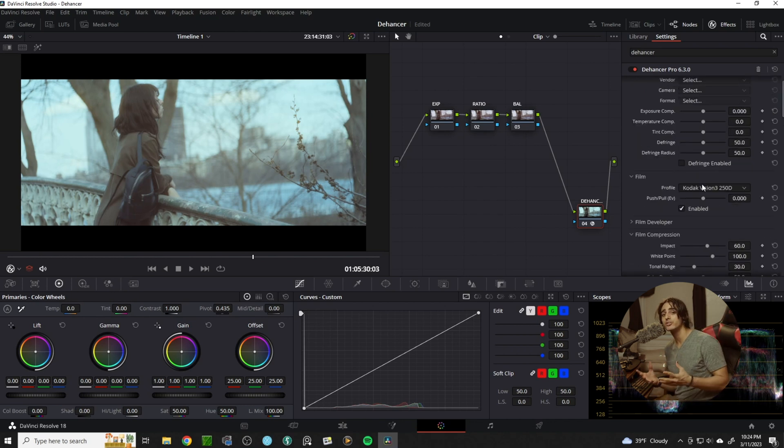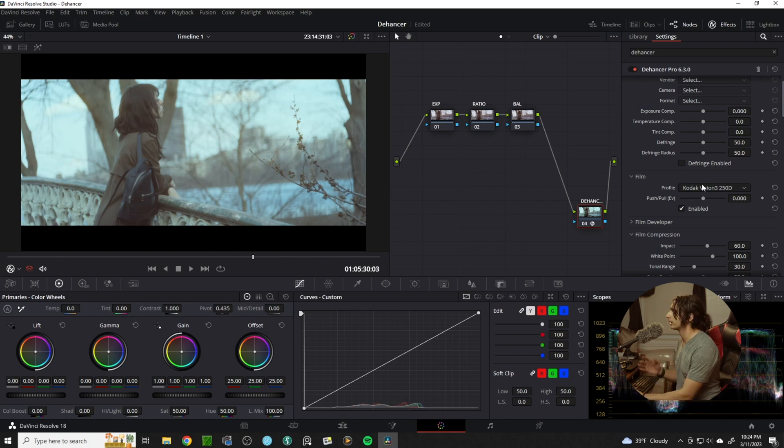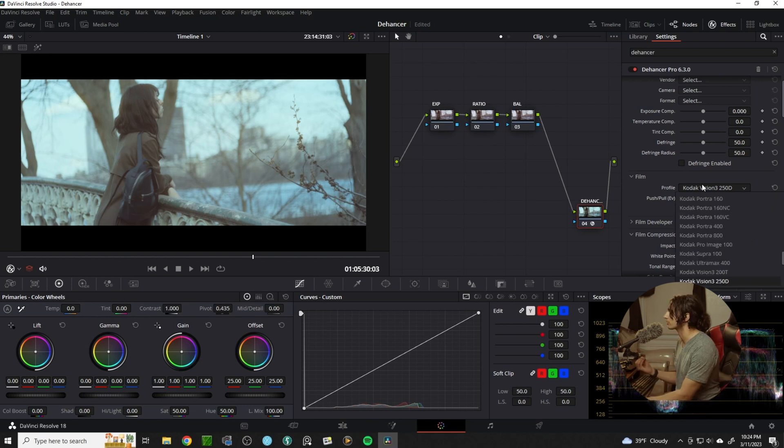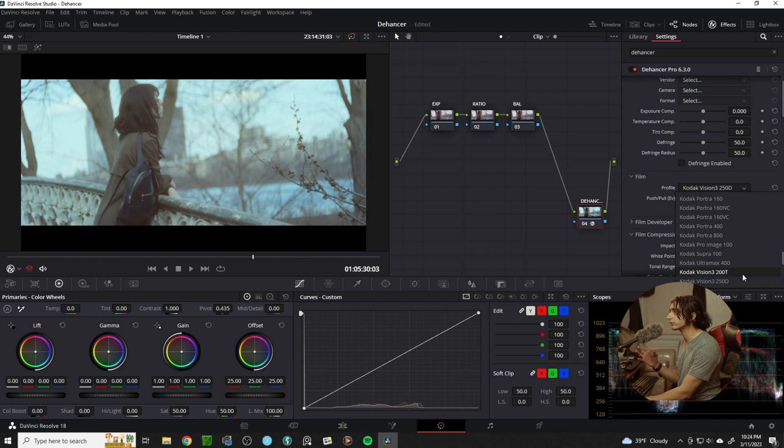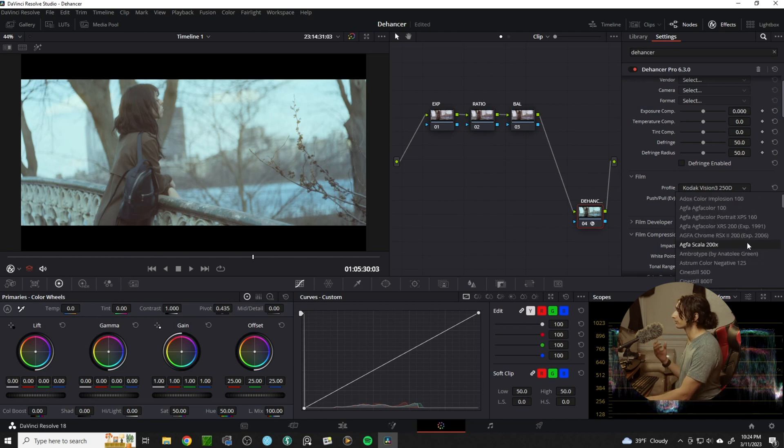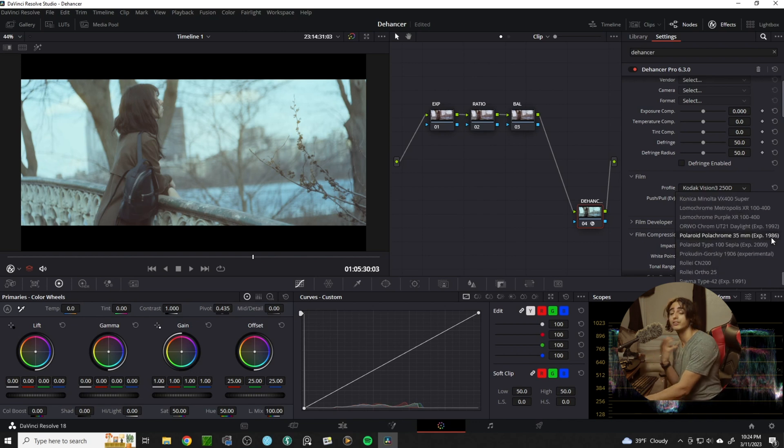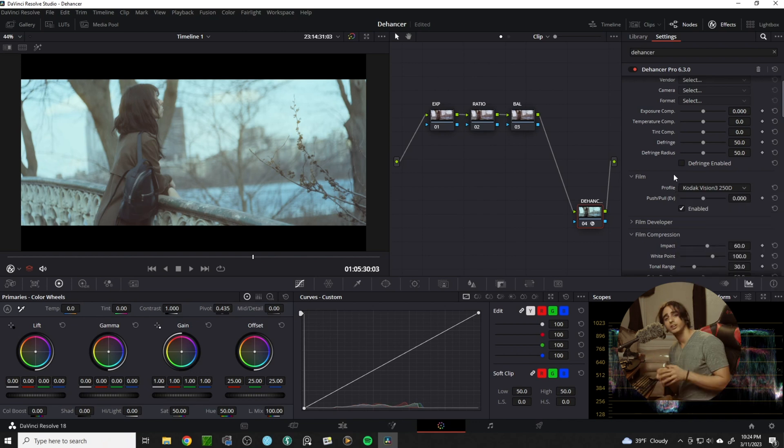Now Dehanser offers a very strong list of different kinds of film stocks to use. We have a wide array from Kodak Vision 3 to Kodak Gold to Cinestill 50D, Portra 400, and the list goes on.